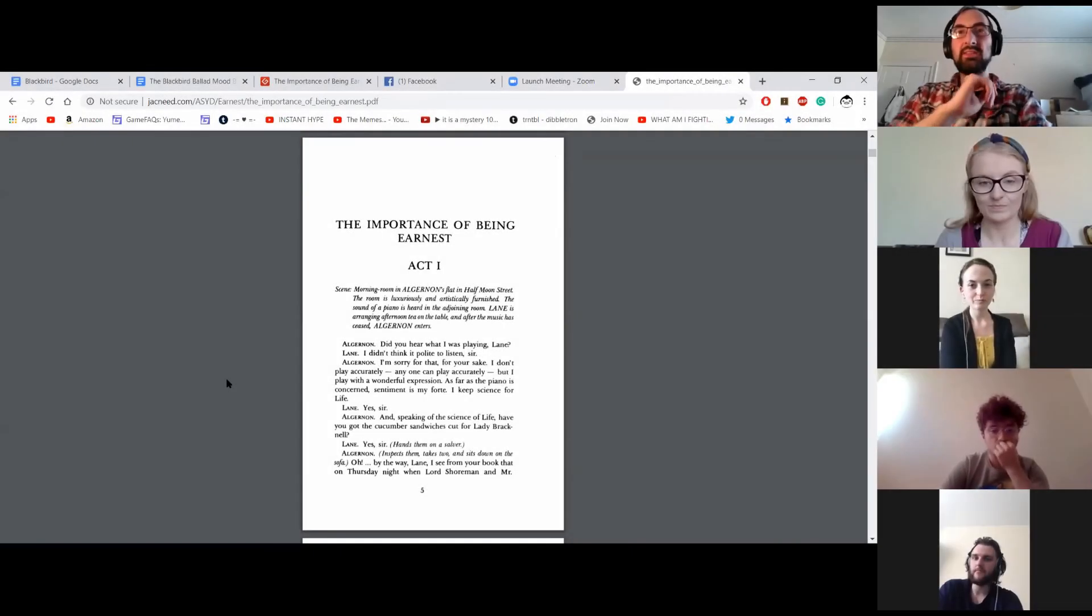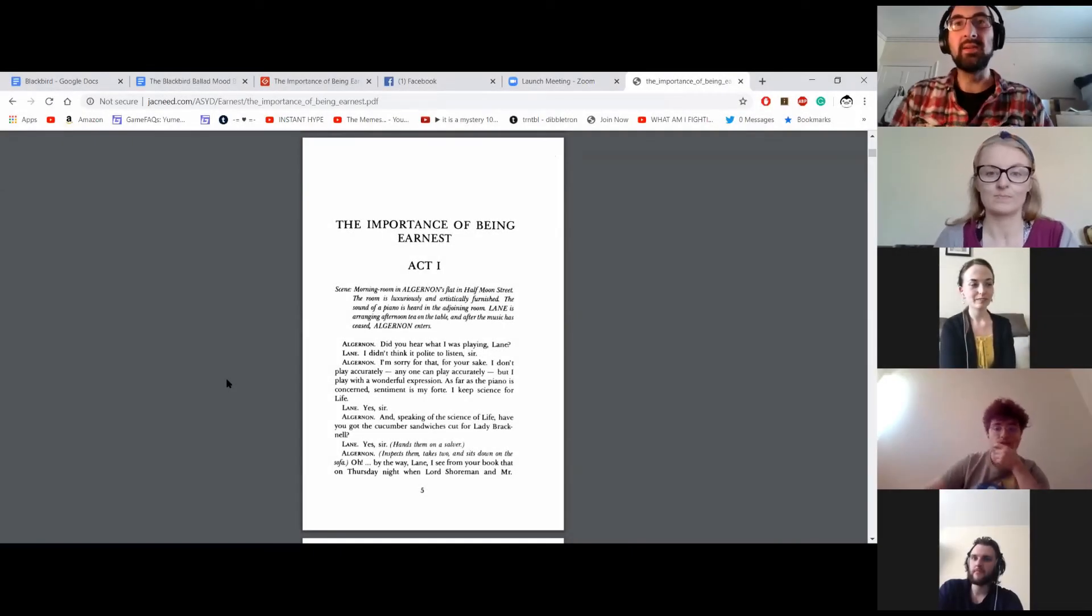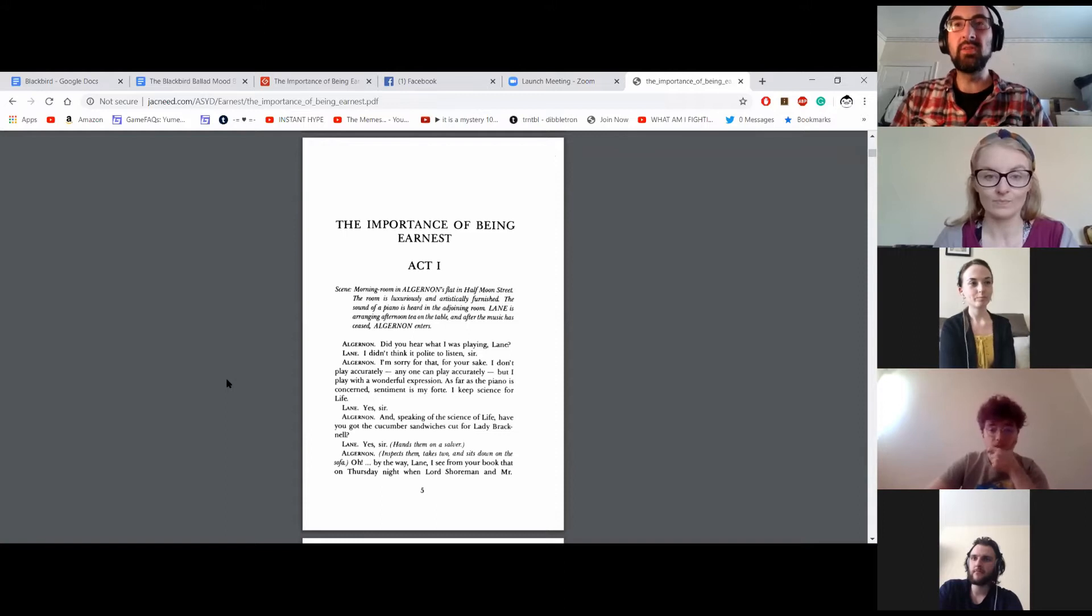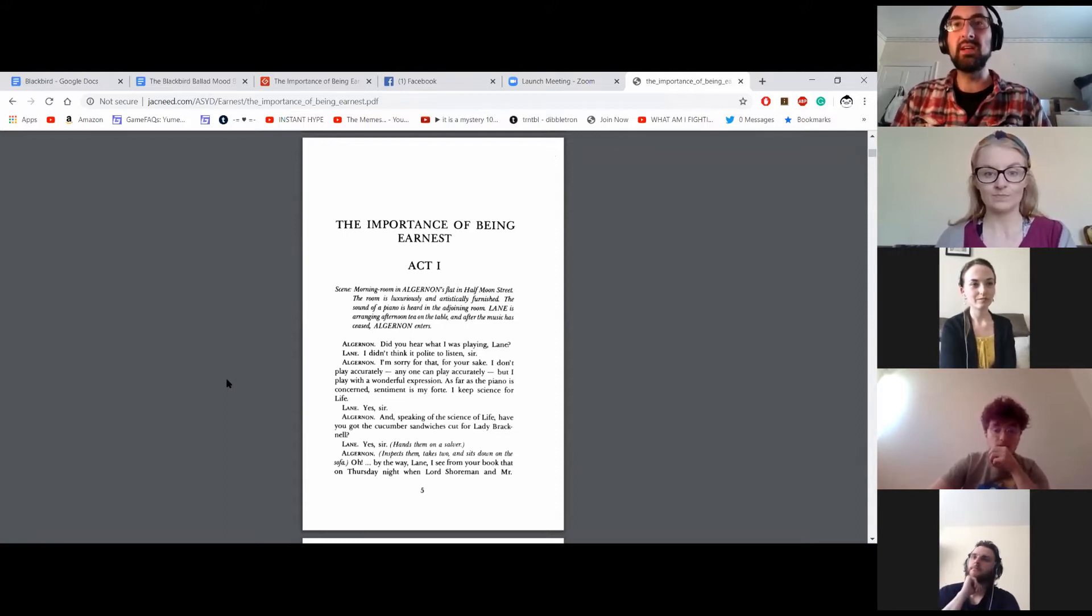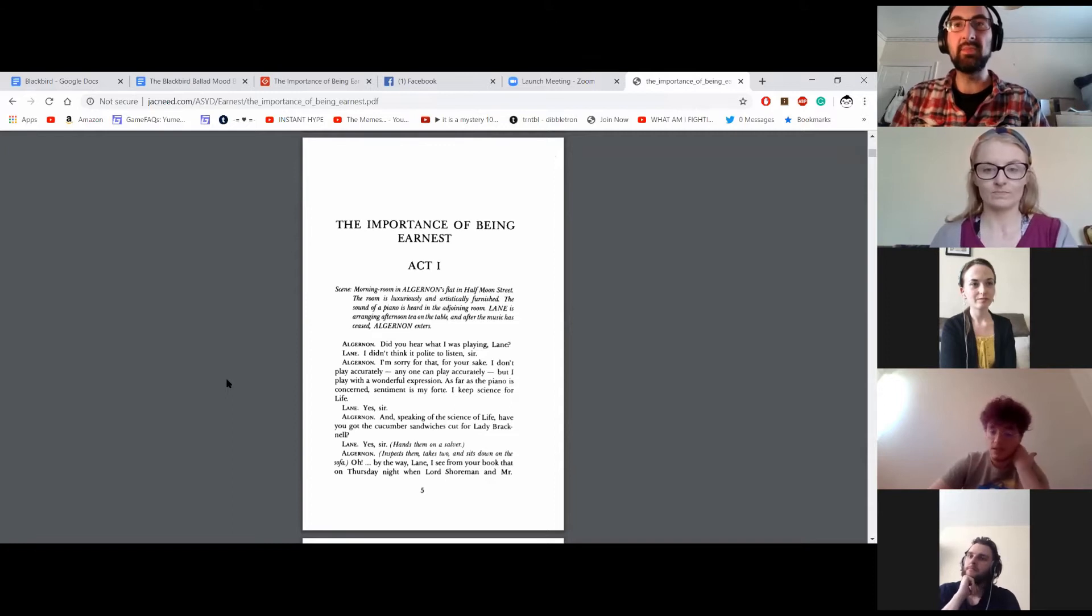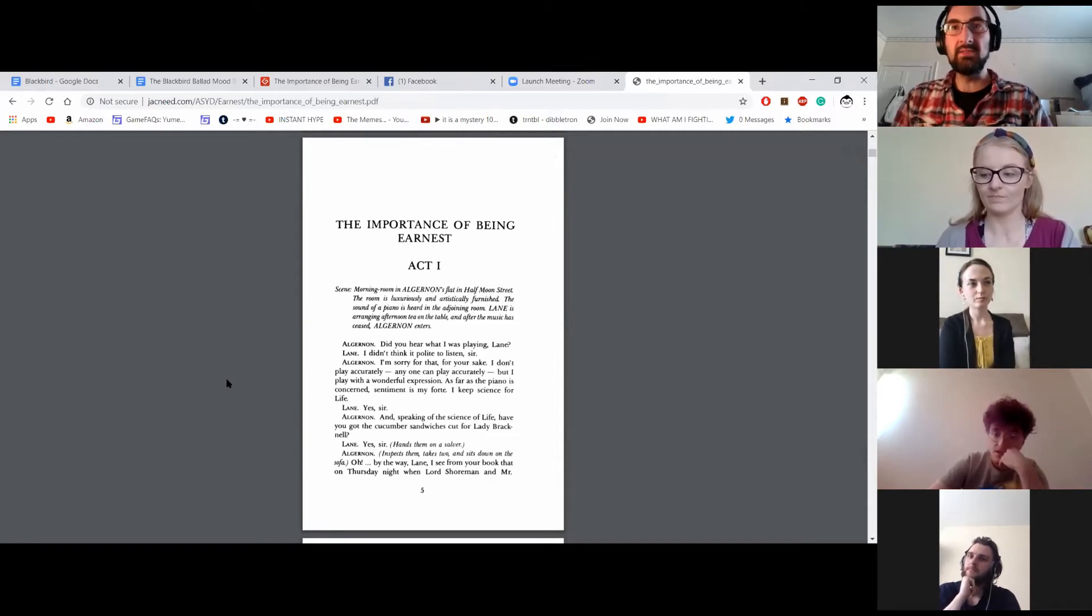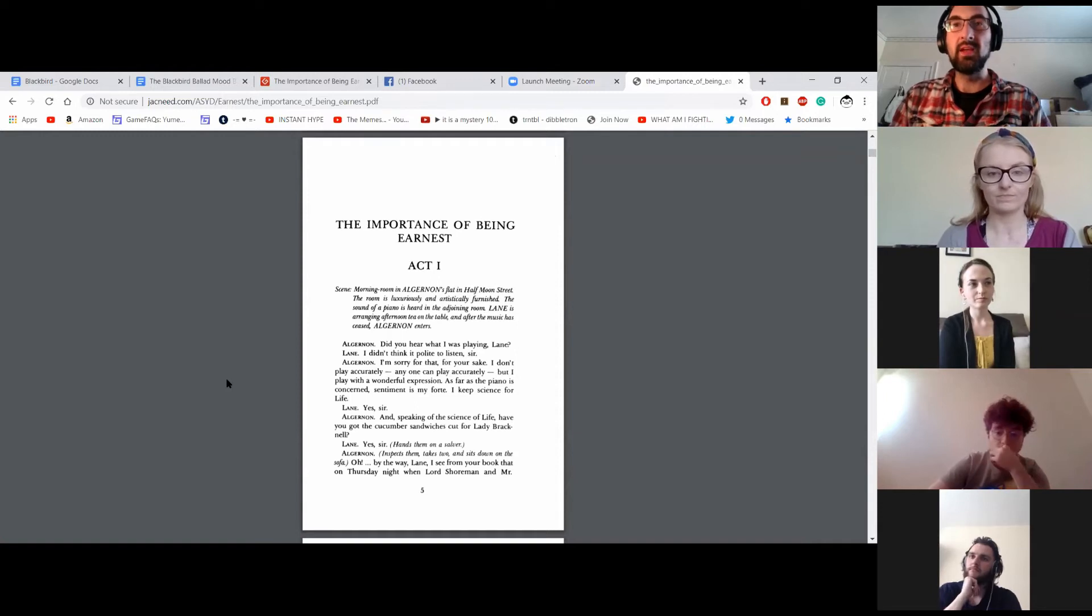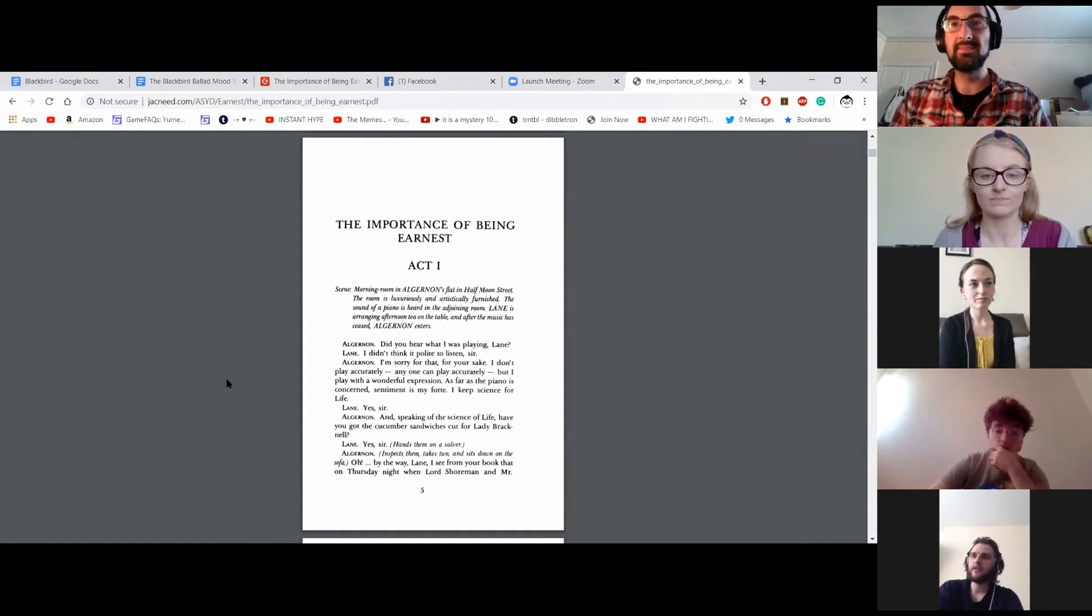The Importance of Being Earnest, Act 1. Scene: Morning room in Algernon's flat in Half Moon Street. The room is luxuriously and artistically furnished. The sound of a piano is heard in the adjoining room. Lane is arranging afternoon tea on the table, and after the music has ceased, Algernon enters.